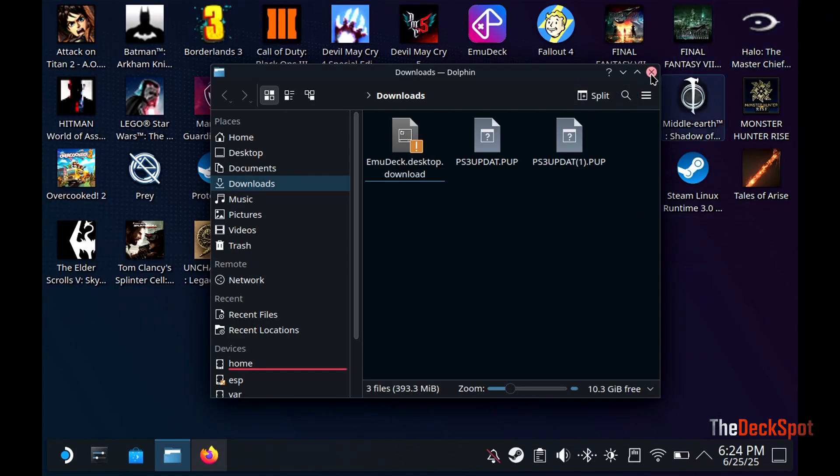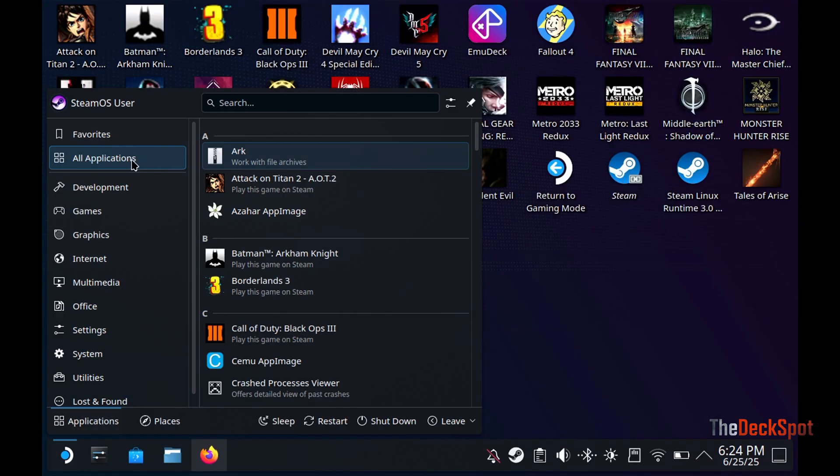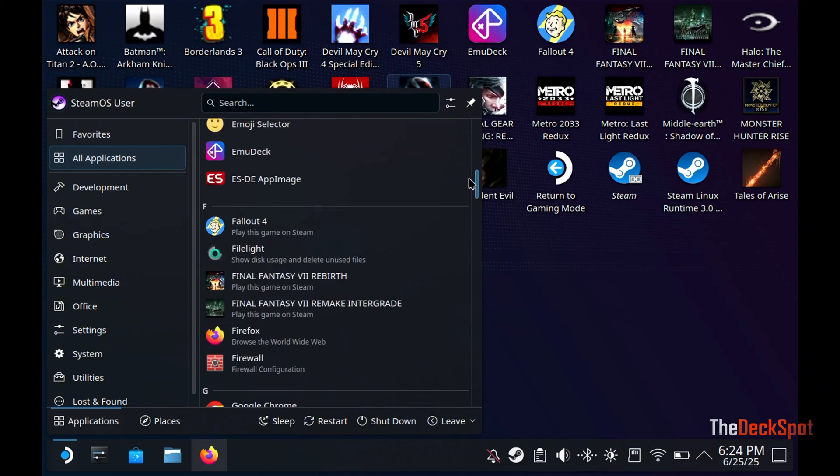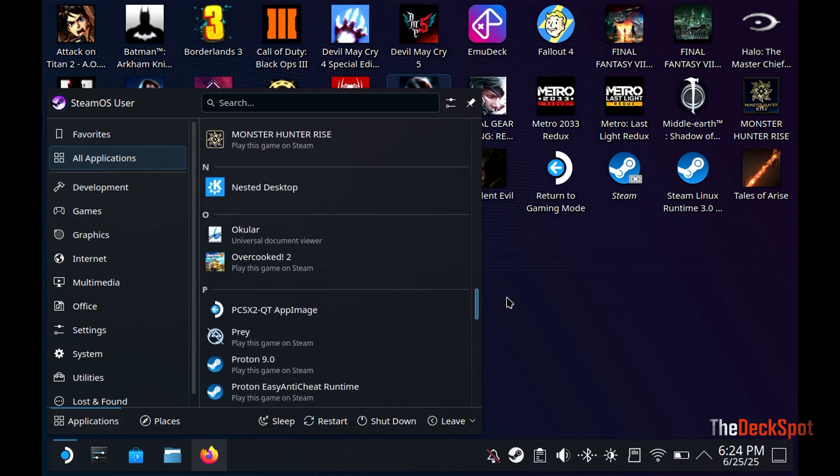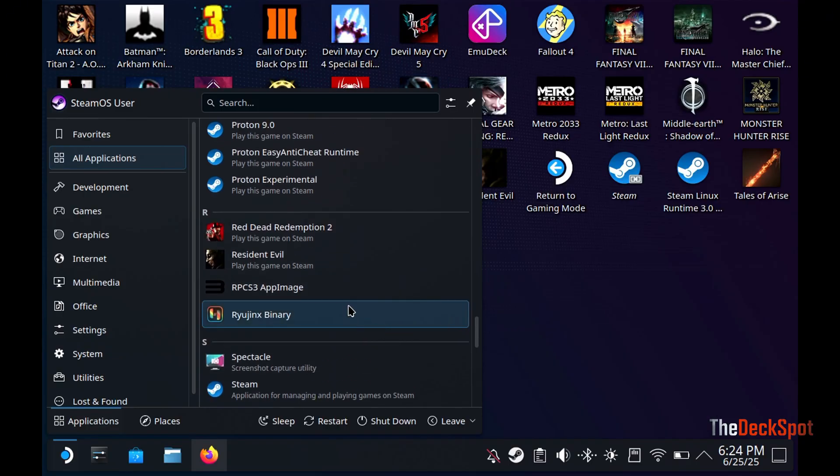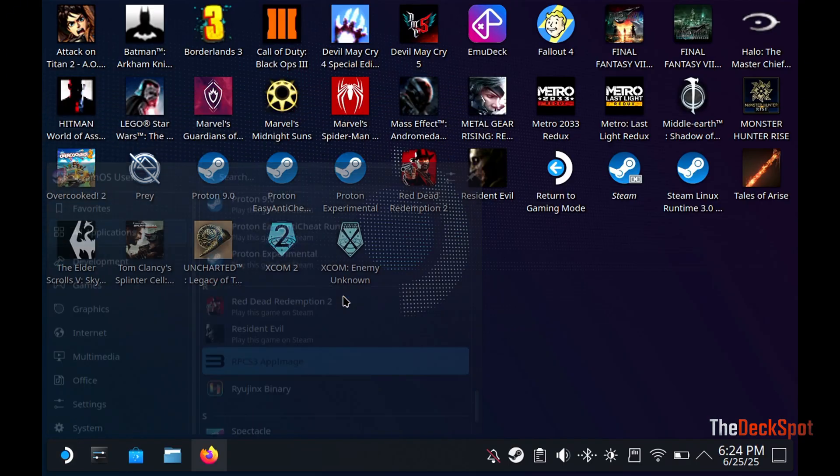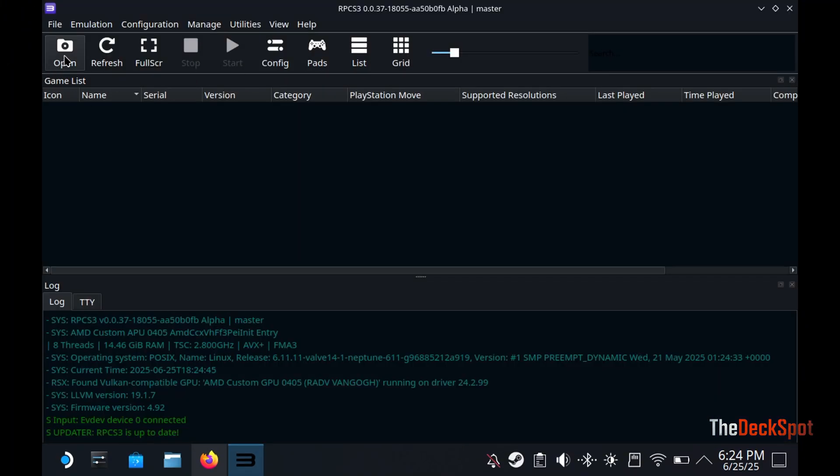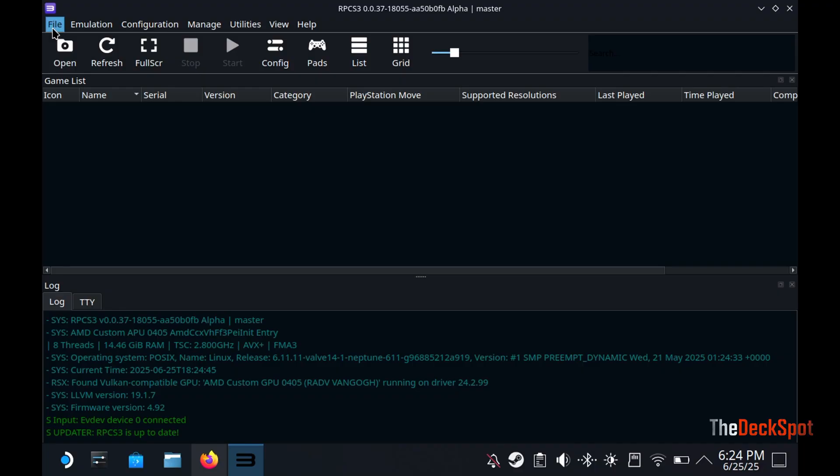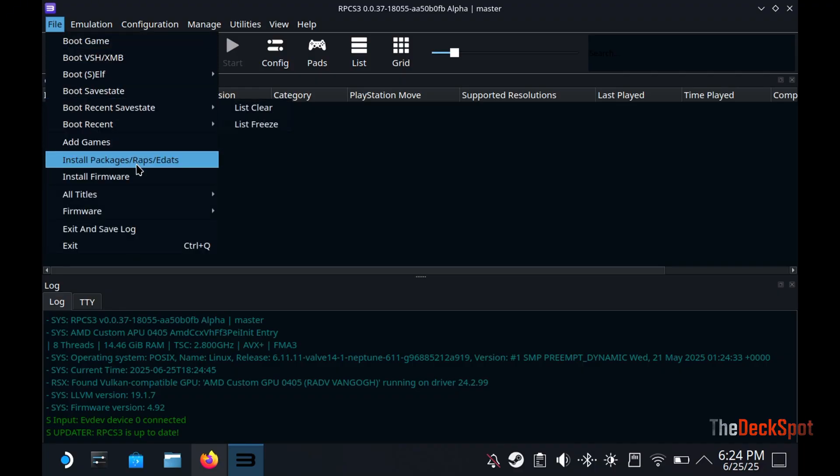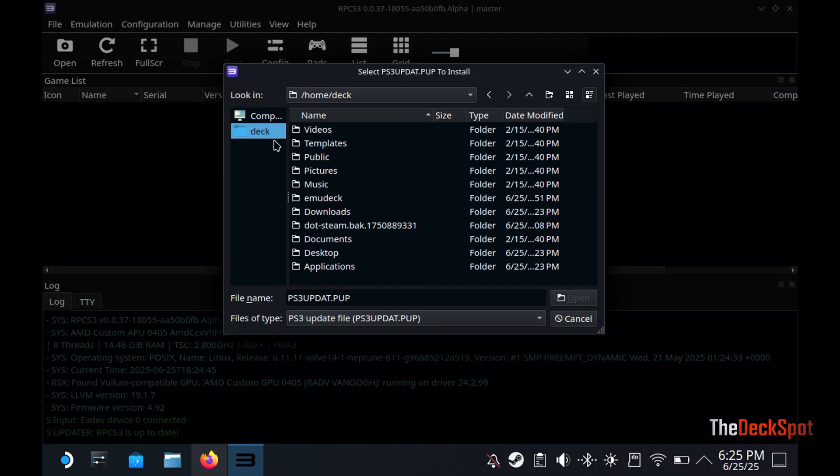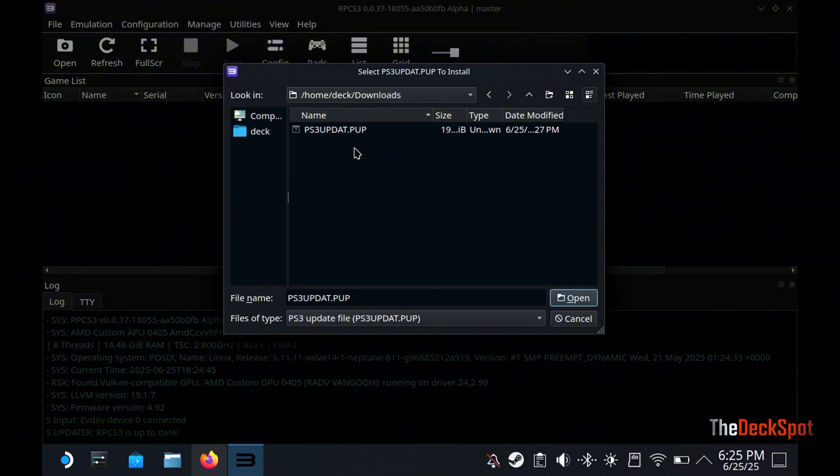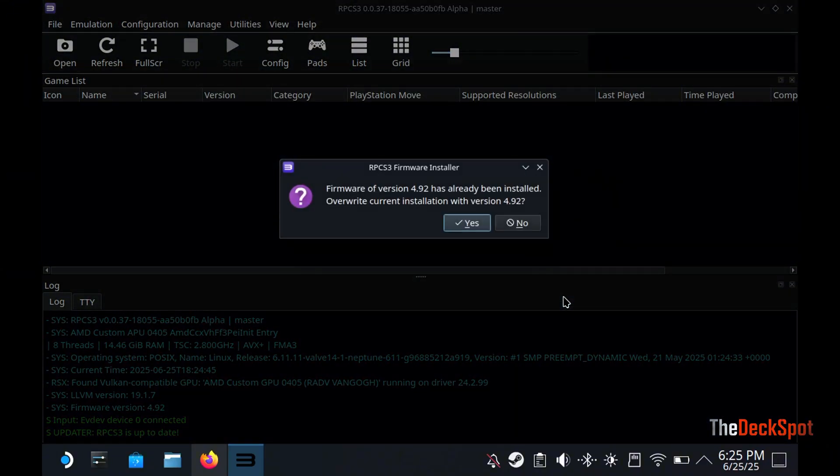Let's go ahead and open the PS3 emulator. We can load the firmware before we forget. Make sure to select the PUP file. That's the file we downloaded from Sony's website.